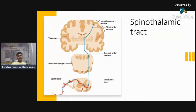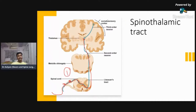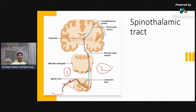The second order neuron starts from there, crosses through to the opposite side — this is very important — so decussation of the spinothalamic tract occurs in the spinal cord. Then they reach through the spinal cord and brainstem and synapse in the thalamus. So we have the first order neuron from the periphery until the gray column of the spinal cord, the second order neuron from the gray column of the spinal cord to the thalamus, and the third order neuron from the thalamus to the sensory cortex.